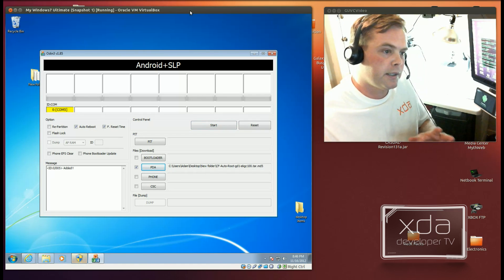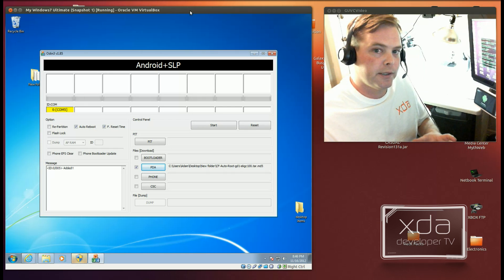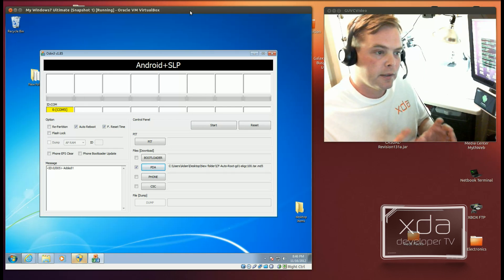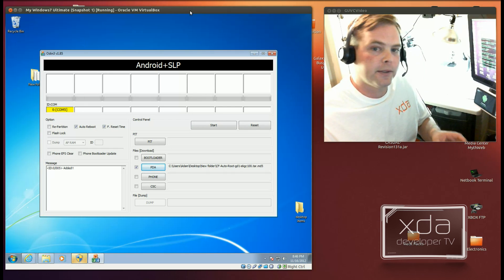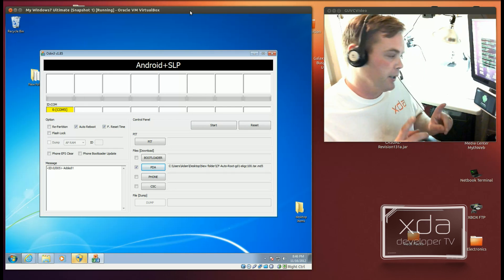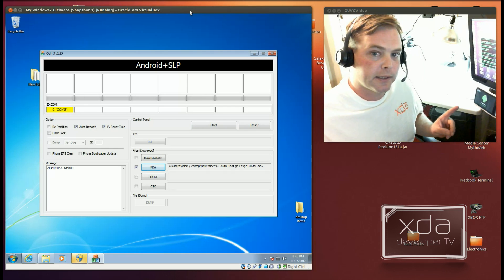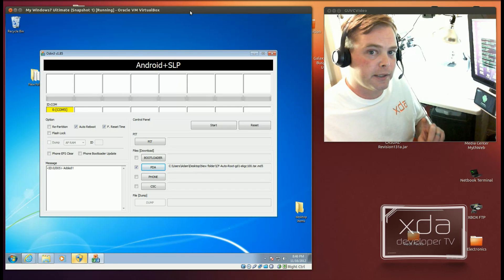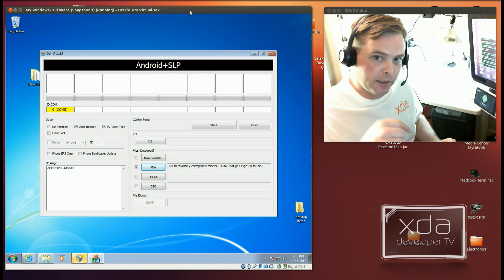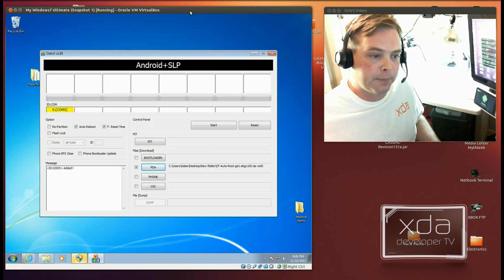And if you've already installed Kies onto your computer, you will already have the drivers installed needed for this device. So I recommend installing Kies, I'll put the link in the description down below.